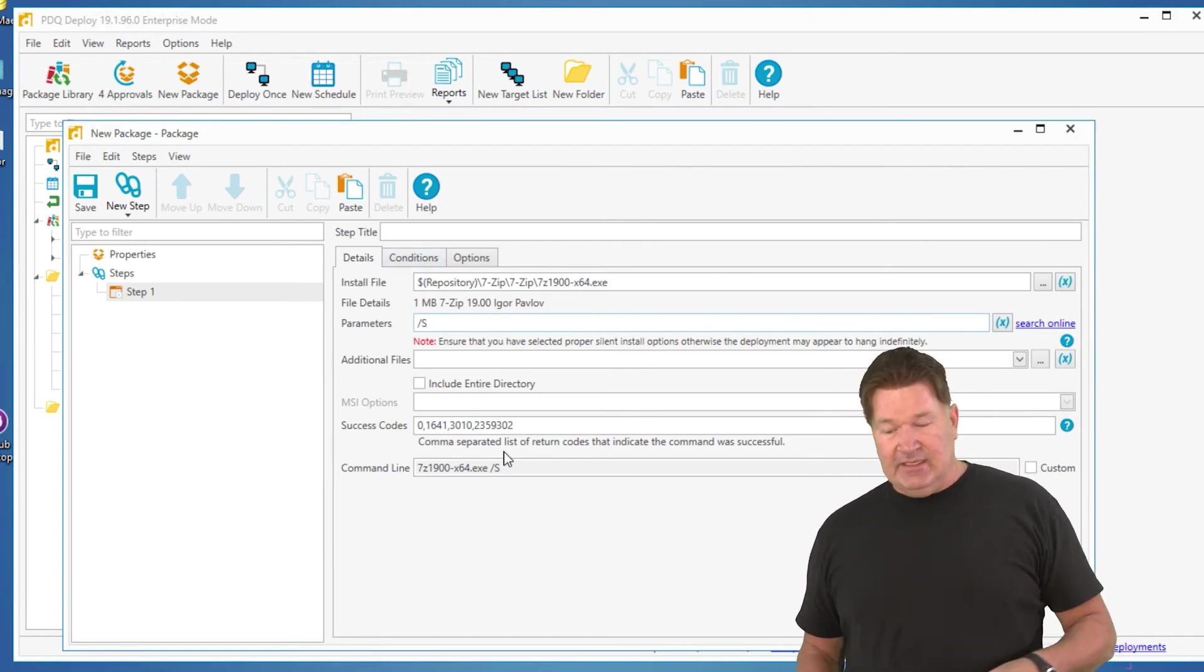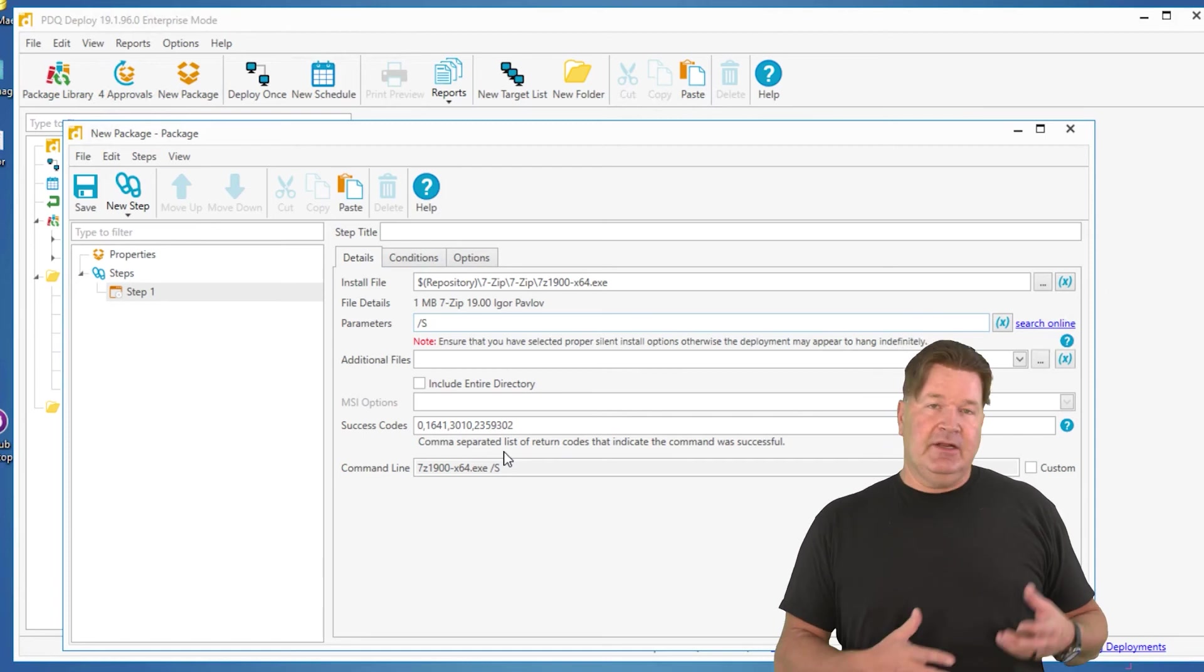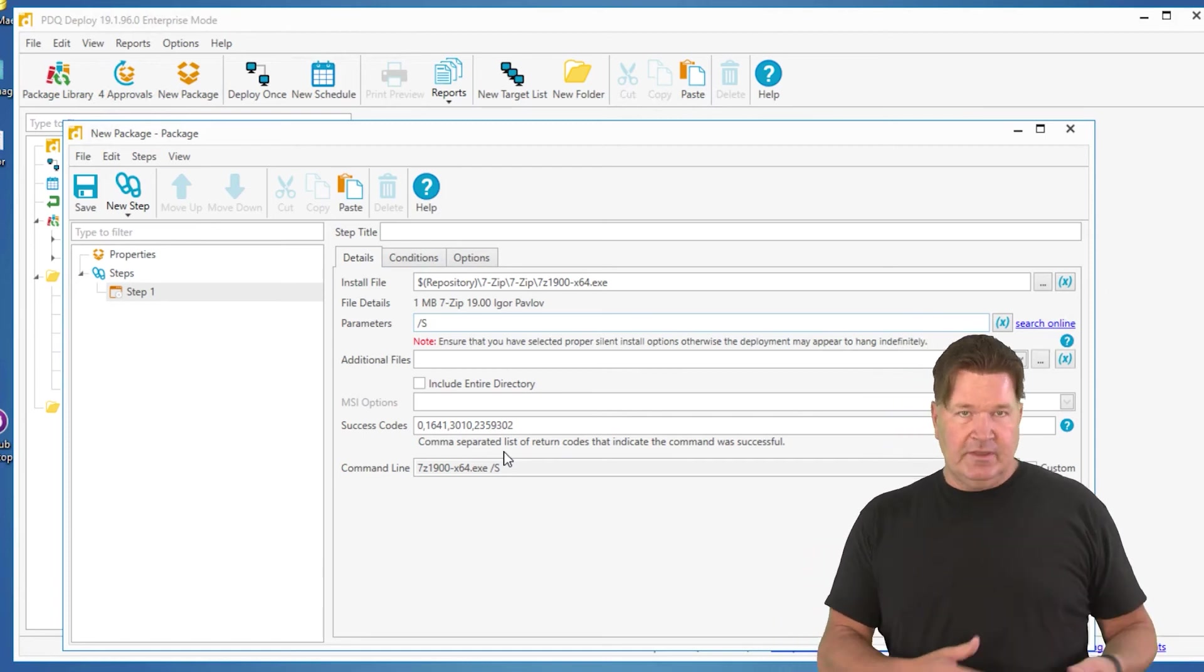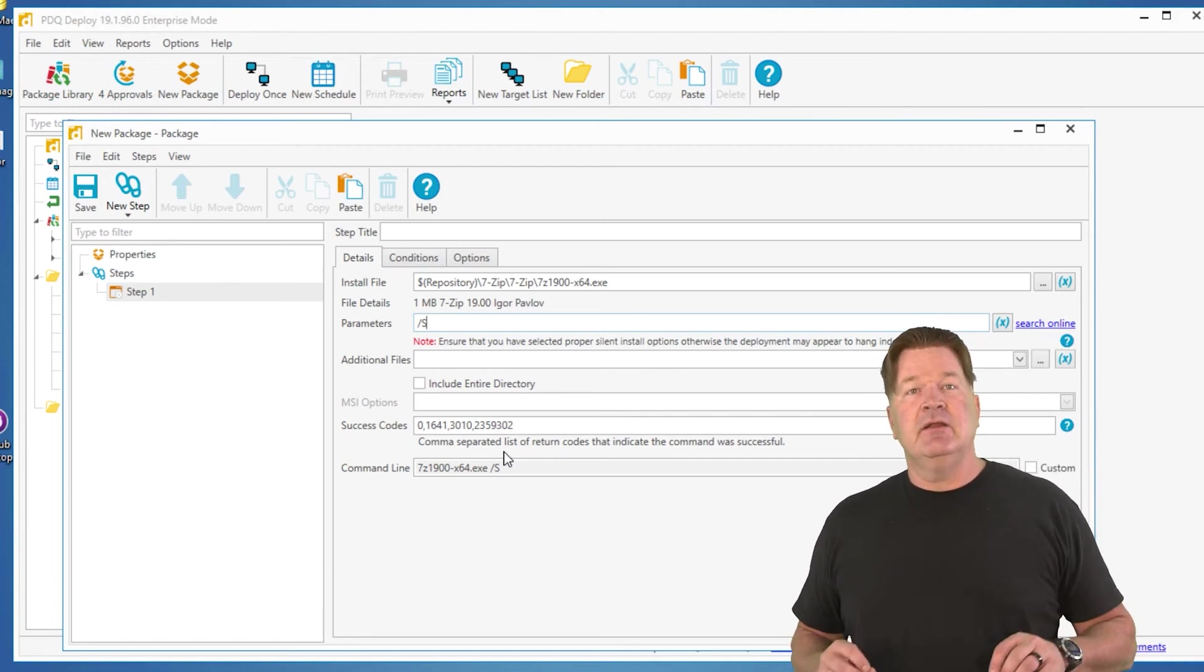There you go, that's how you do it, and then of course, we deploy this out, this is going to run. So again, Google it, go to the vendor first, and you might check with the community after that. So that's where you get your silent parameters, how to do it, and I'm Lex from PDQ.com. Thanks so much.